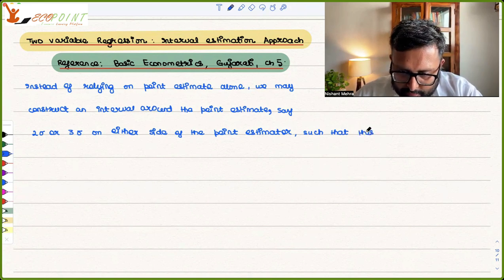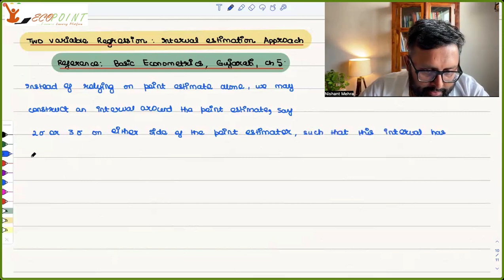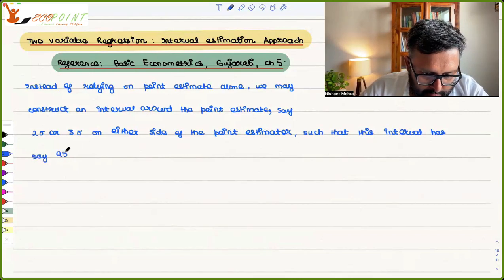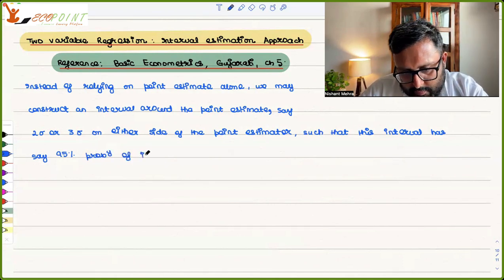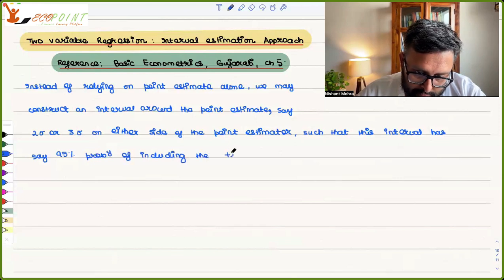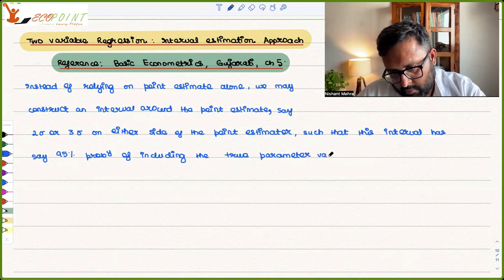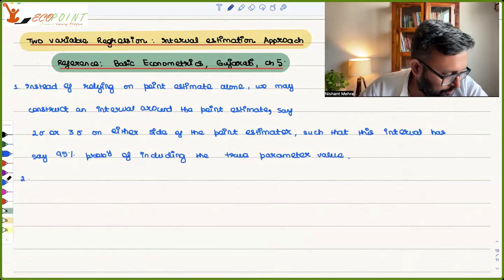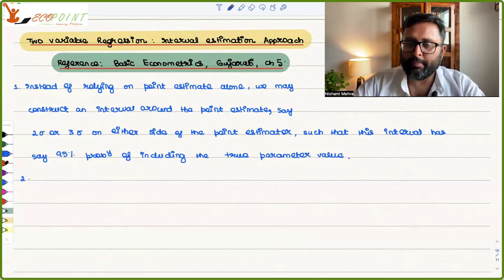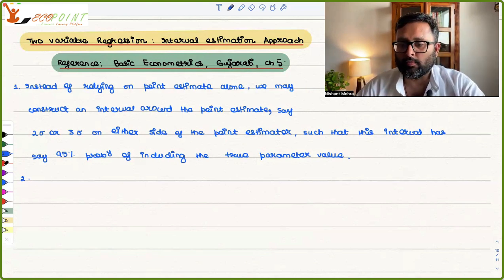Such that this interval has, say, 95% probability of including the true parameter beta 2. This is the main idea about interval estimation. So we have calculated beta 2 hat and we know the true value is beta 2. We want to find out how close this beta 2 hat is to beta 2, the true value.